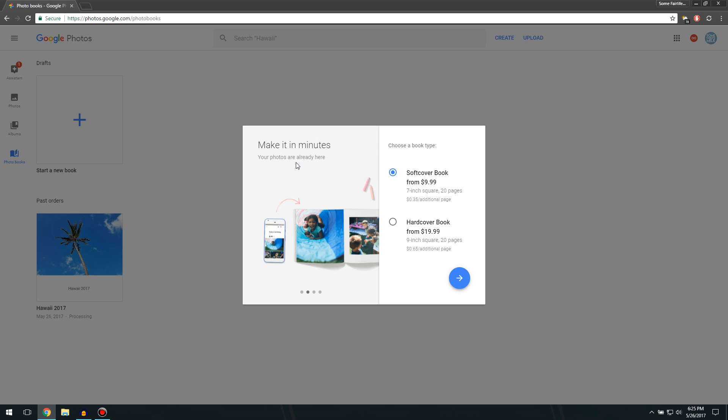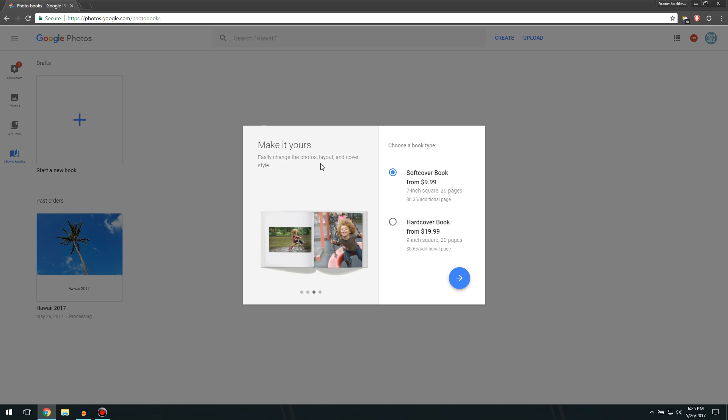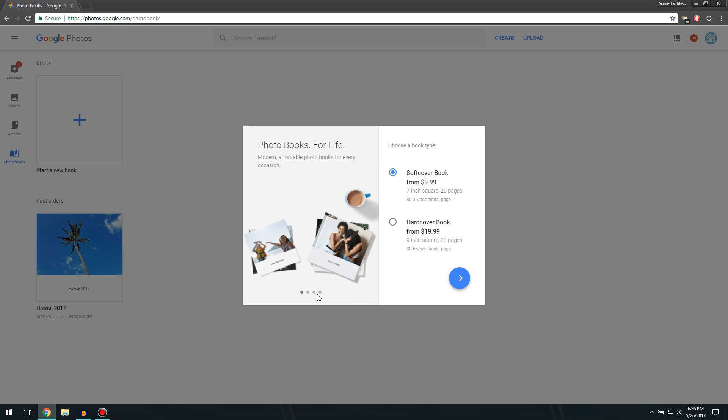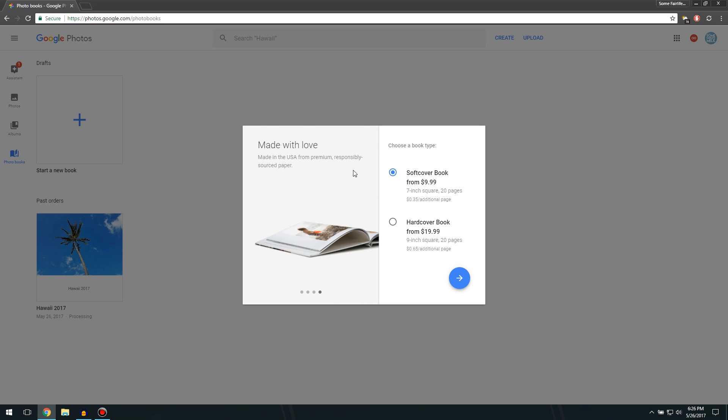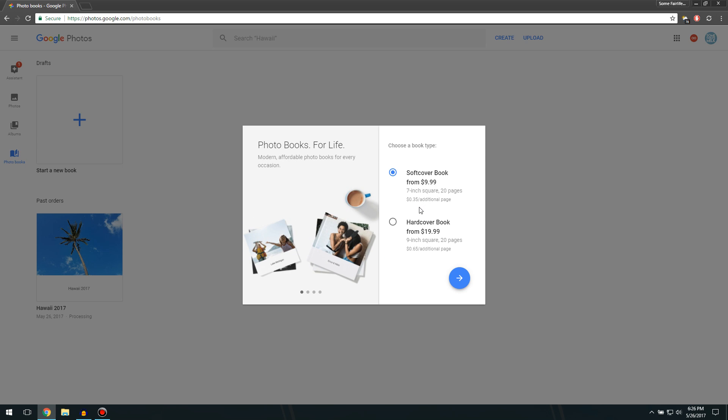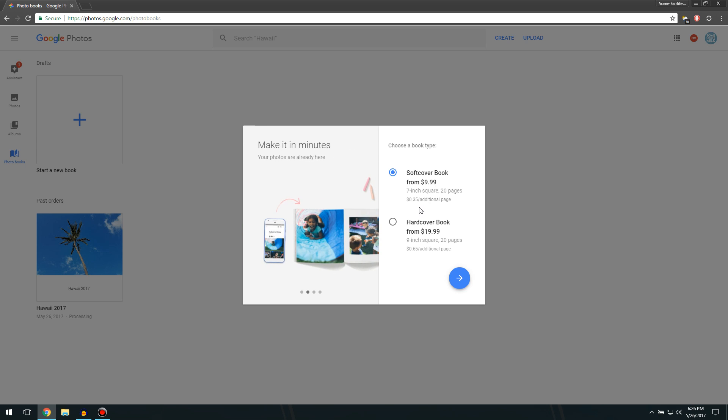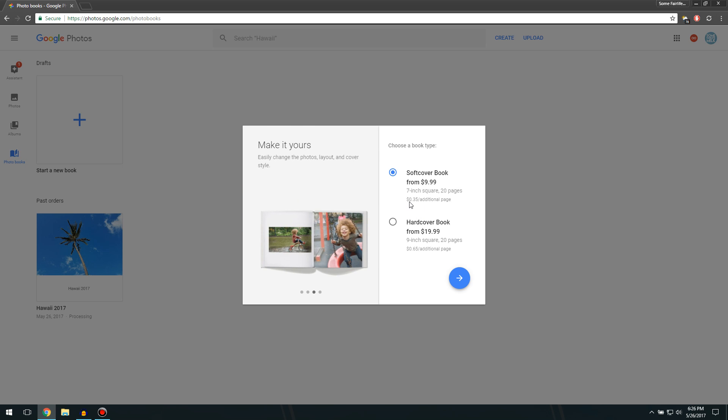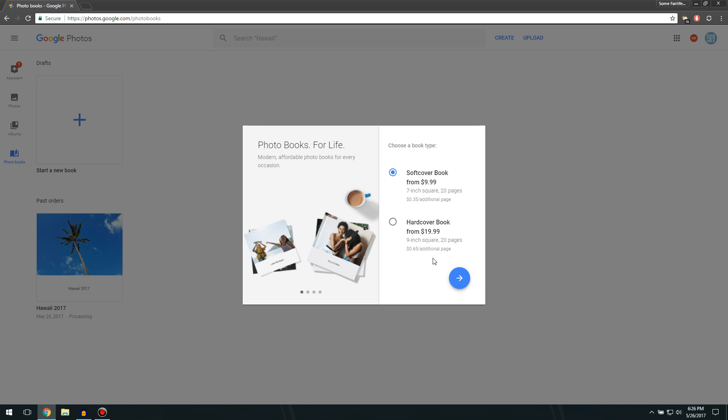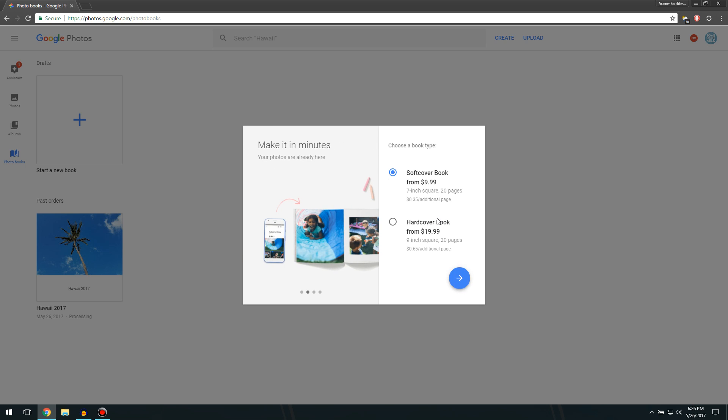Your photos are already here. Make it yours. Easily change your photos, layout, and cover style. Made with love. Made in the USA from premium responsibly sourced paper. So you can get a softcover book from $9.99, and every single page past 20 is an additional $0.35. Or you can get a hardcover book from $19.99, and it's $0.65 every additional page.